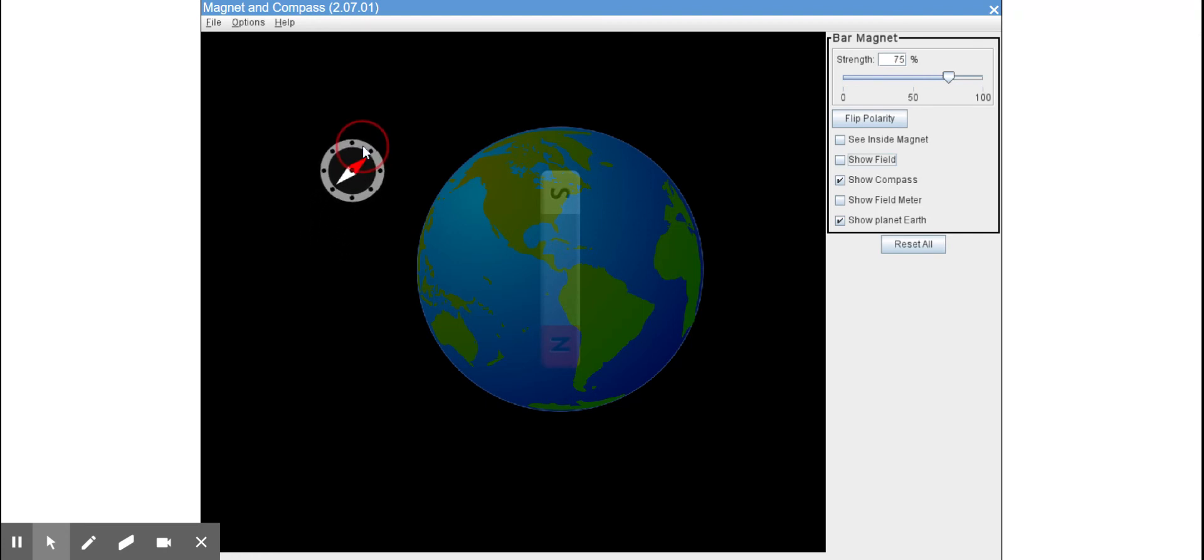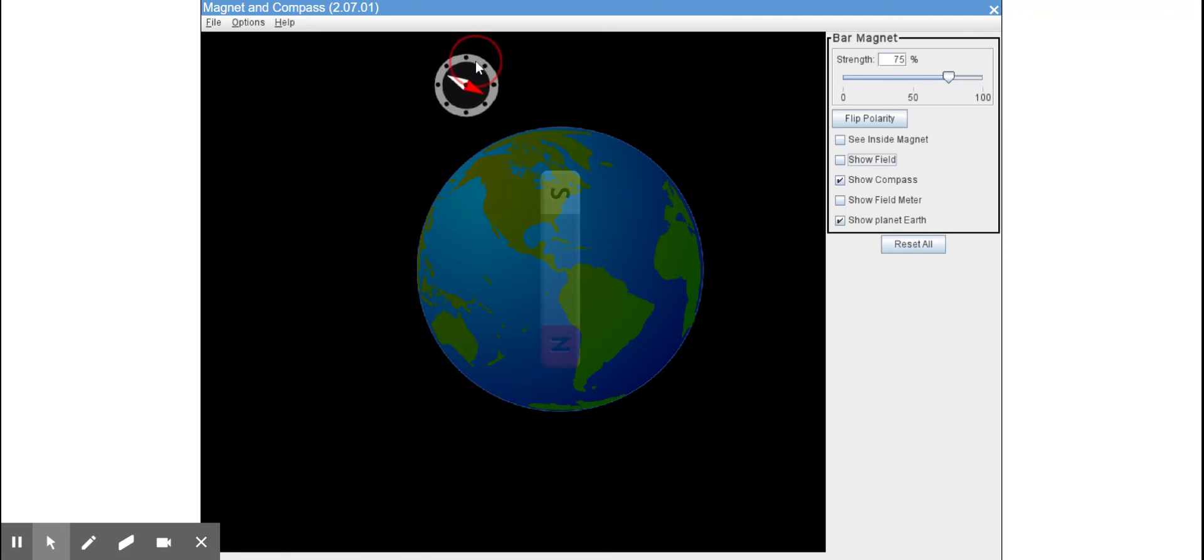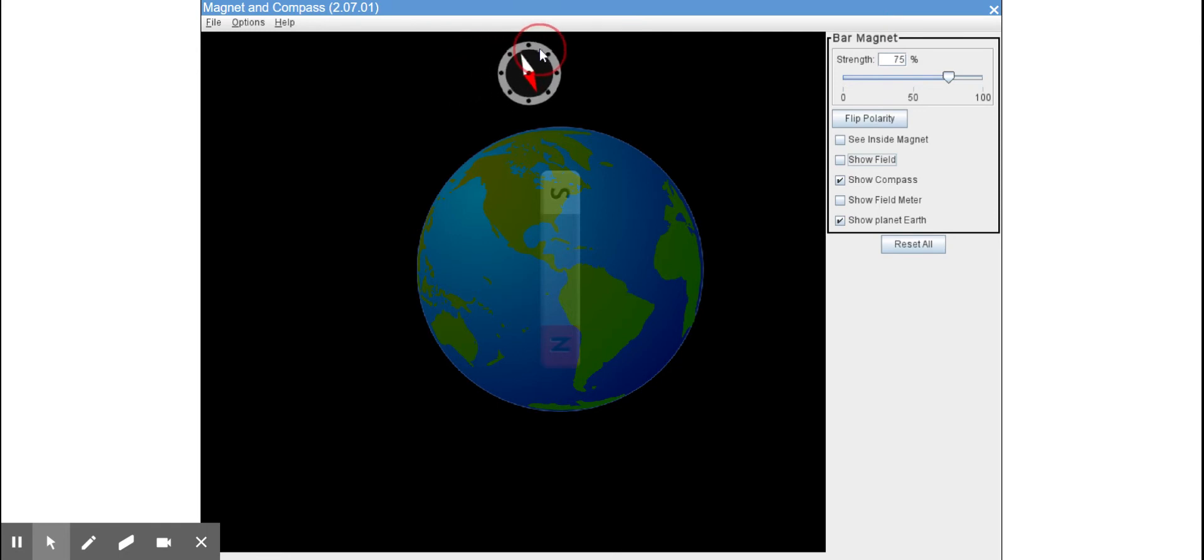We're going to do one pass through looking at how the compass needle changes position. So now when it's all the way above the Earth...